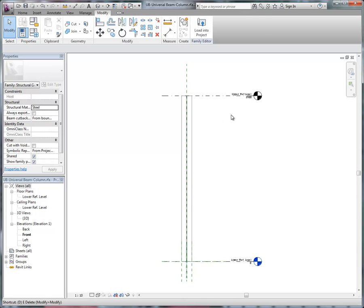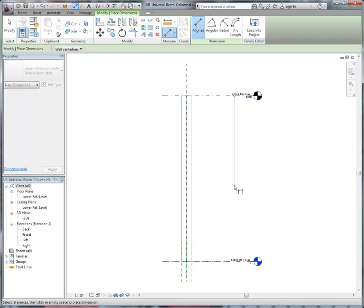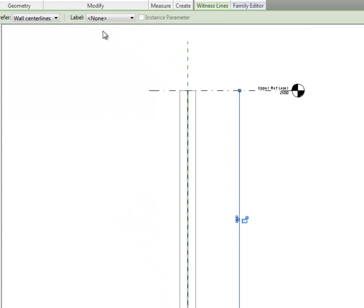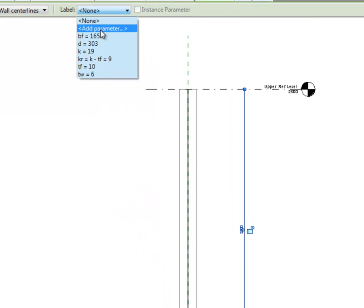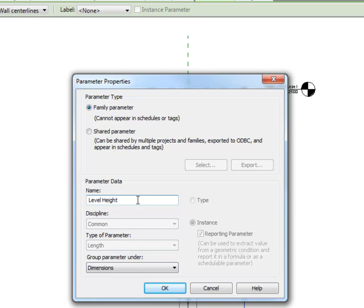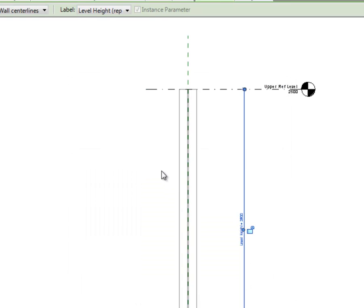So if I put a dimension between my two levels, and I'm going to make that a reporting parameter, you can see it's defaulted because I've gone level to level, which I host elements, so I can include it as a reporting parameter. And I'm going to call this the level height, just for the sake of a name,